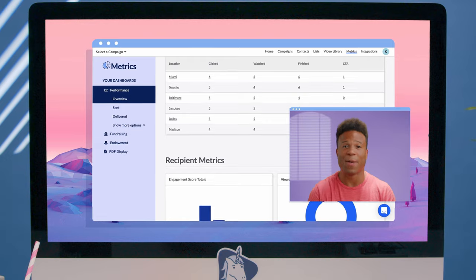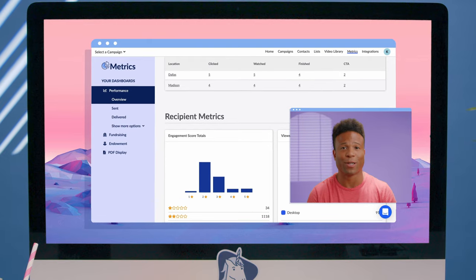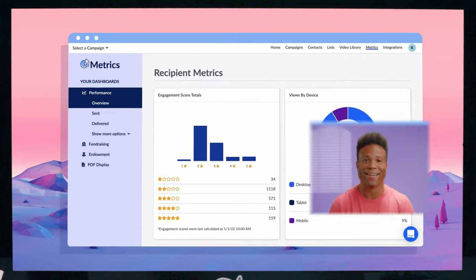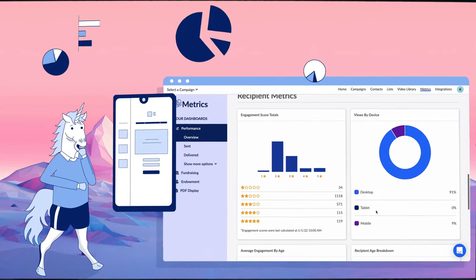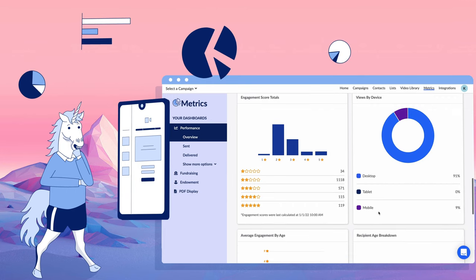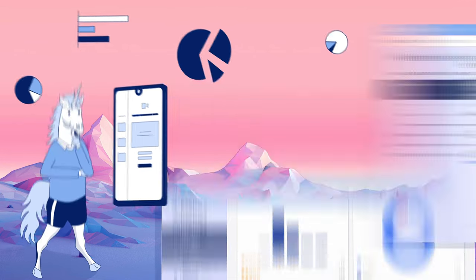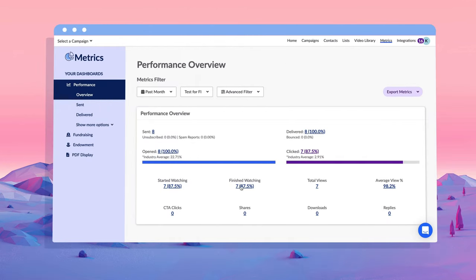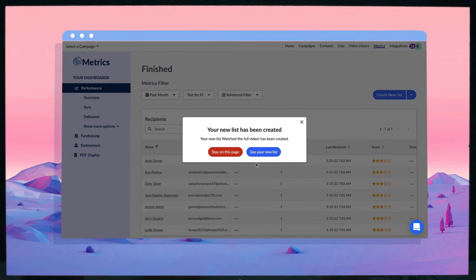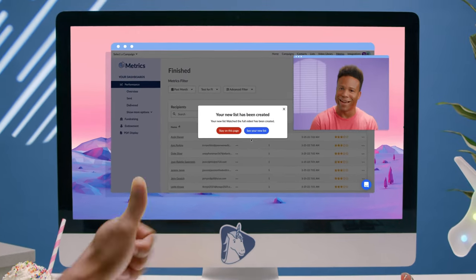Wow! Hypothetical folks are loving this hypothetical campaign. I'm going to use this data to intelligently re-engage them. Let's make a new list of recipients who've finished watching the video so we can keep the conversation going. Nice!